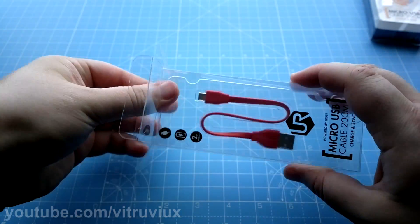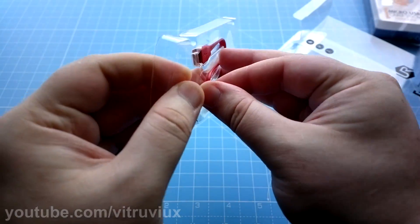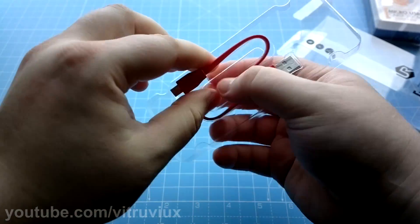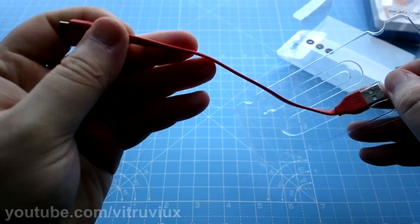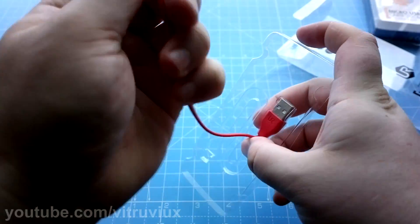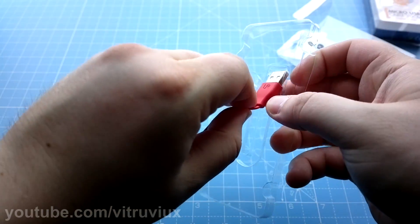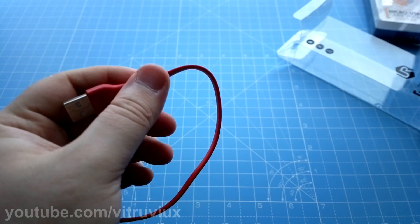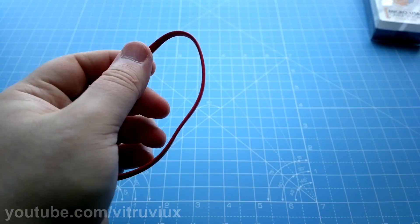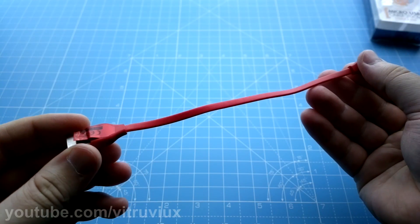And the cable itself. All right, so here is the cable. Let me get it out, it's kind of snug in there. Okay, so here is the cable.